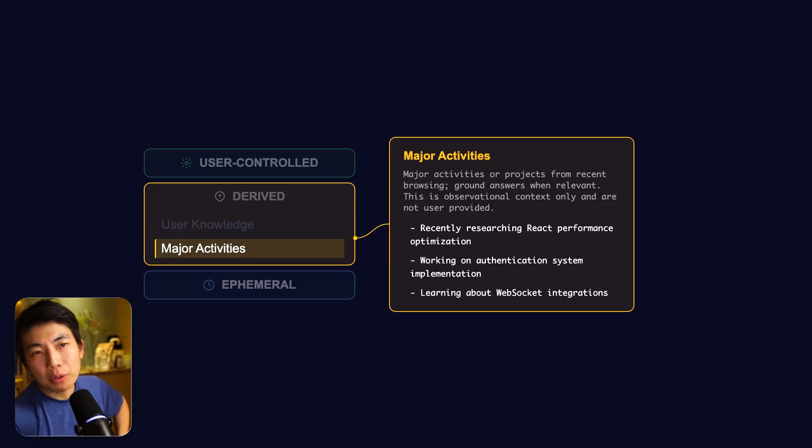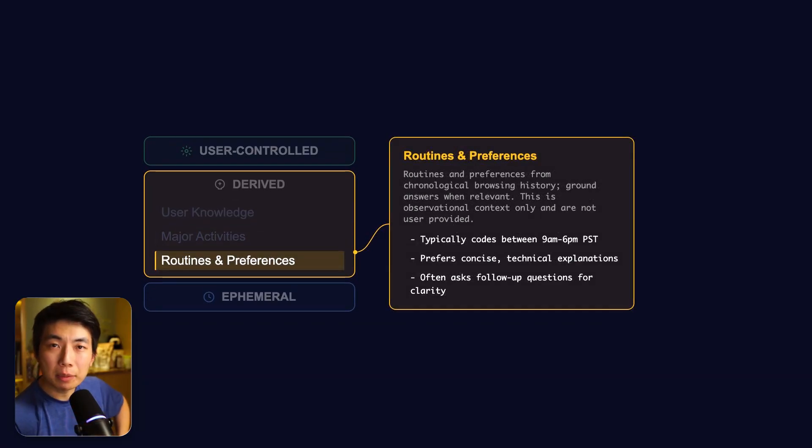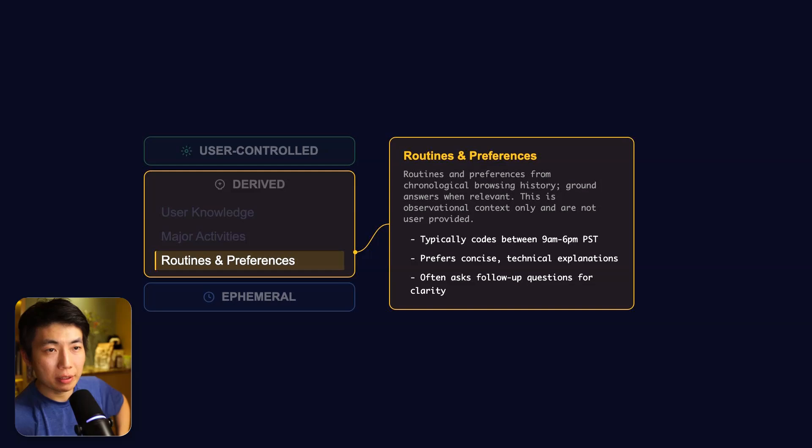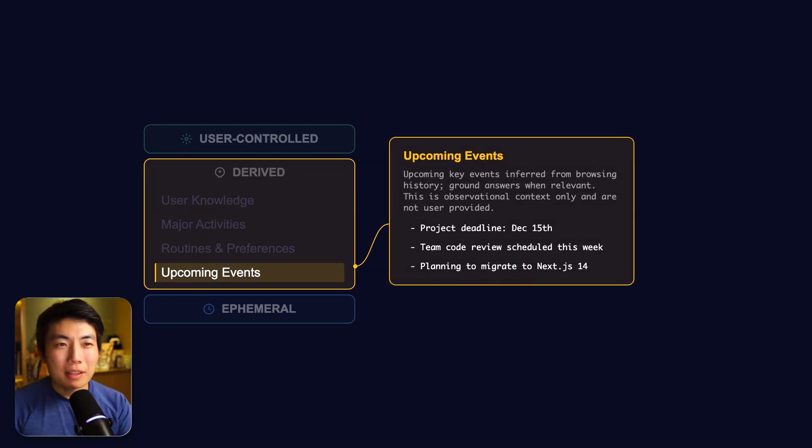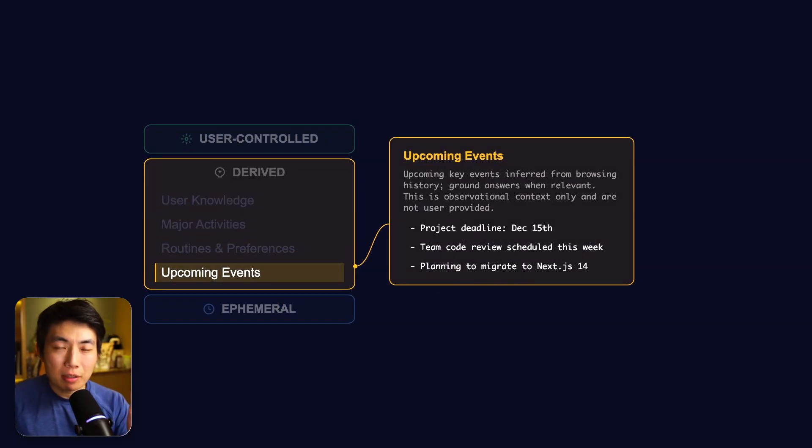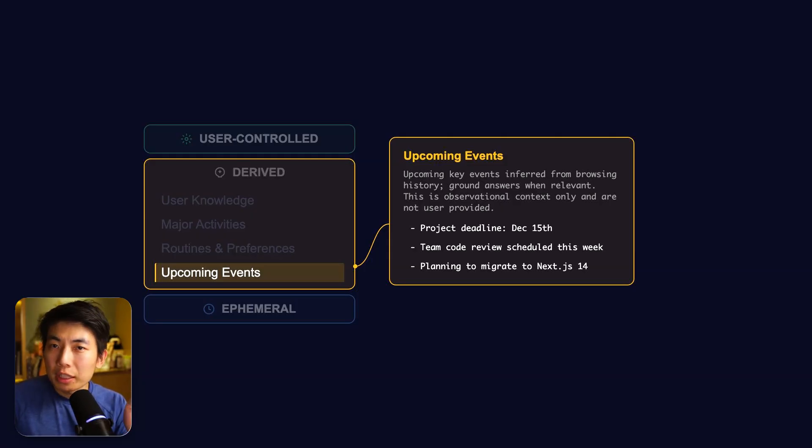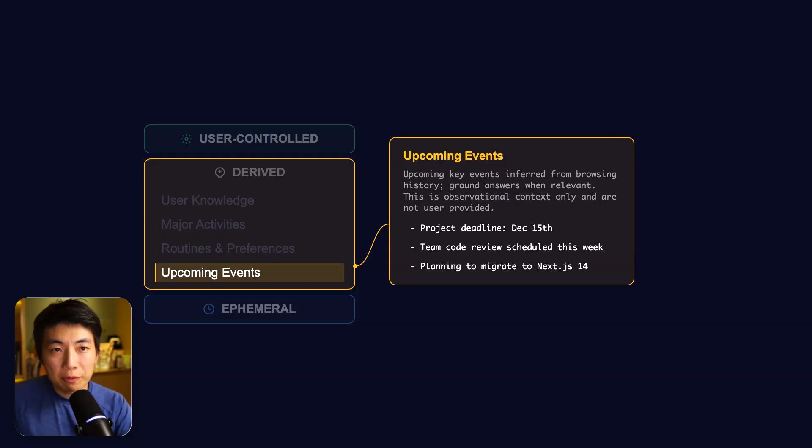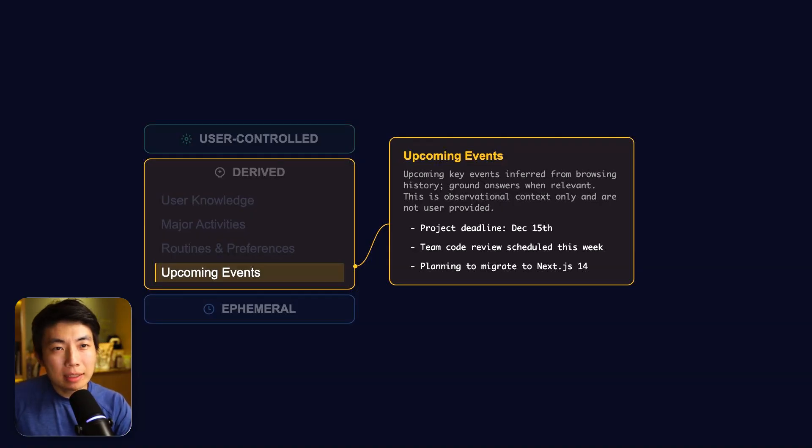And then we also have the preferences and routine section. It's similar to the last, but just has more granularity. The upcoming events section excites me the most because this uses the browser context to try to guess your upcoming events. This is not just reading directly from your calendar or reading from your email, but trying to infer even the projects that you're working on and the things that you're likely going to need next.